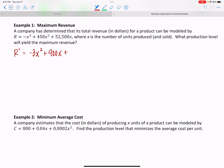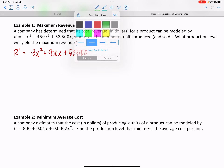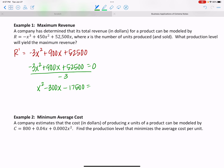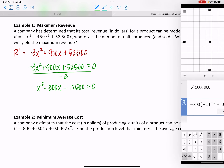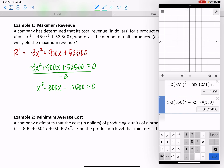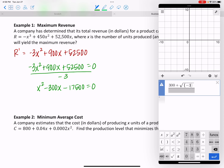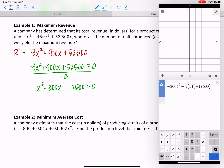Differentiating gives r prime equals negative 3x squared plus 900x plus 52,500. This can't be made undefined, so we set it equal to zero. Dividing everything by negative 3 gives x squared minus 300x minus 17,500 equals zero. Using the quadratic formula with a equals 1, b equals negative 300, c equals negative 17,500, divided by 2, we get x equals 350 and x equals negative 50.